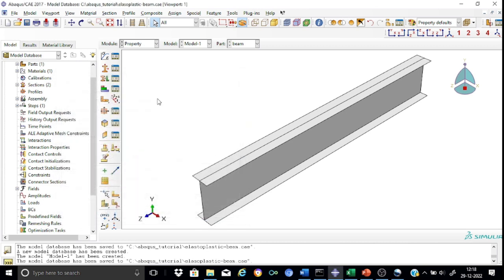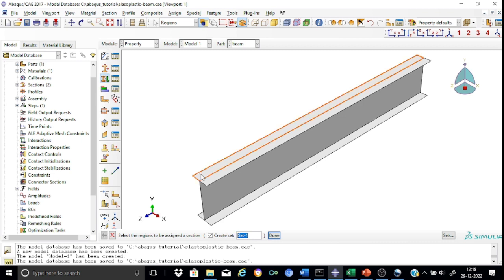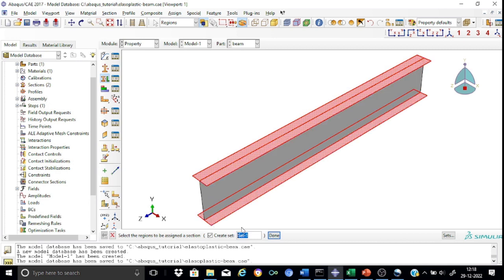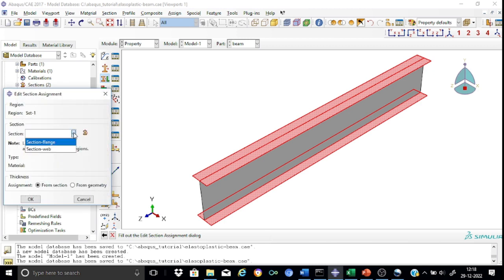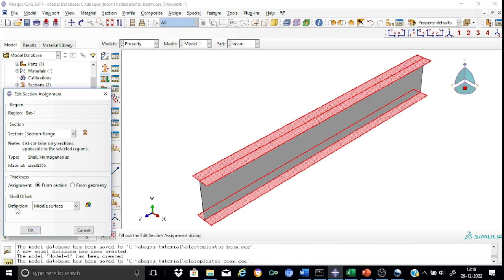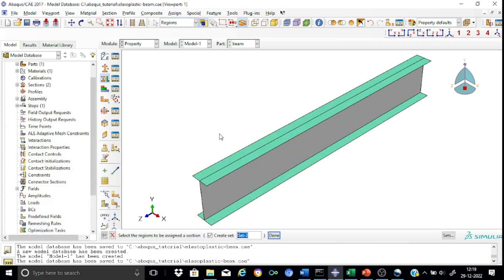Now we need to assign these sections to the beam. First, assign the section for the flange — select all the regions that represent the flange; we have four regions. Select the section as 'flange'. Remember that the shell offset and section generation assumed center lines correspond to the middle surface. The color of the flange portion turns green, indicating a proper section has been assigned.